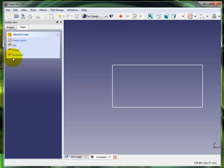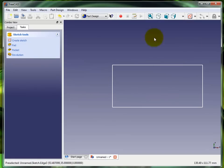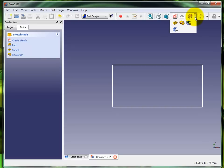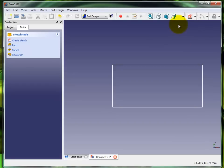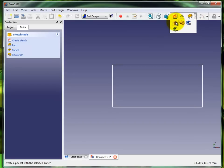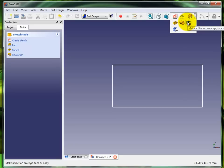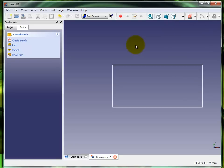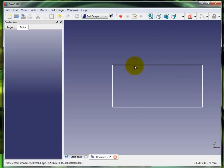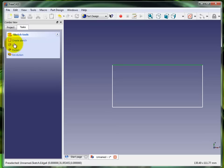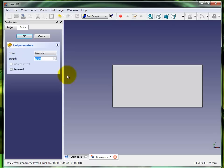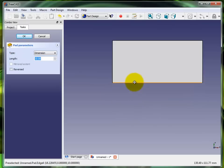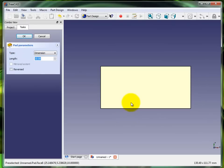You'll see pad, pocket, and revolution pop up and that's what we're going to want to do with this. At this point we want to click on pad to extrude it. You can also choose that here on the drop-down menu at the top on the workbench. There's pad, pocket, revolution, fillet, and chamfer.